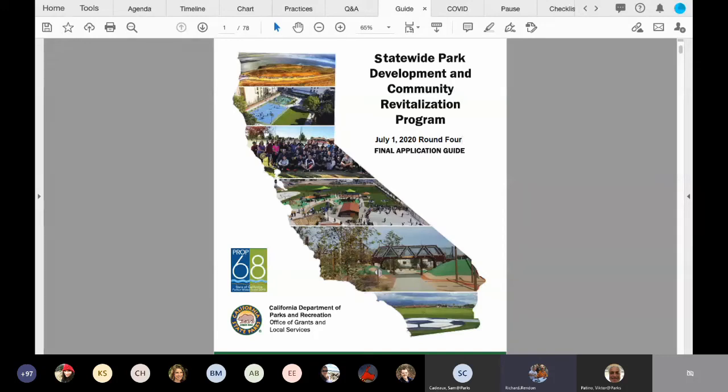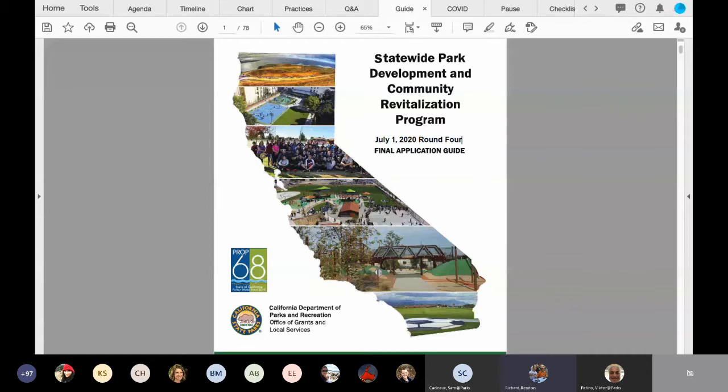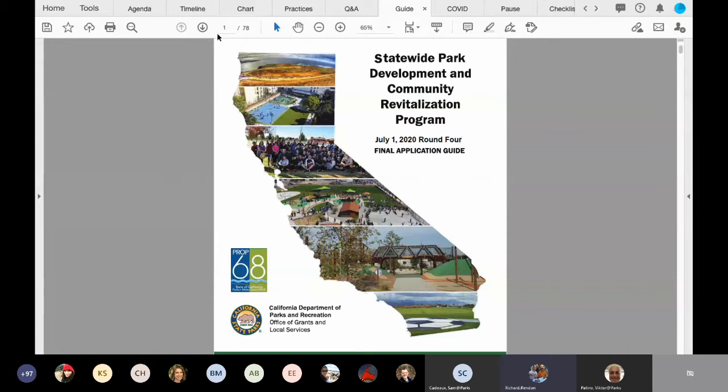So now I want to get into the primary source of information that you'll need in order to apply for a Statewide Park Program grant, and that is the application guide.